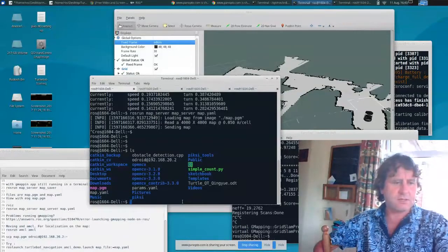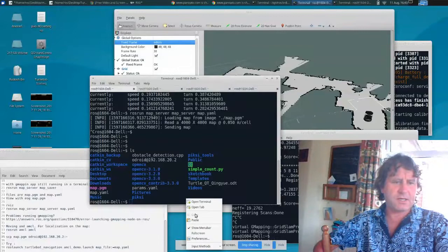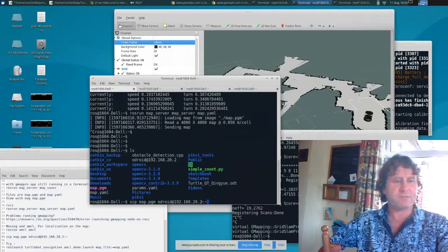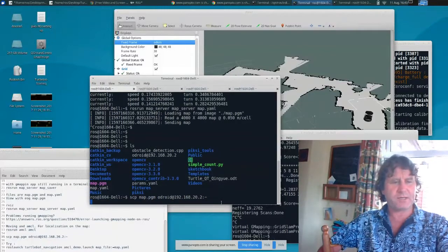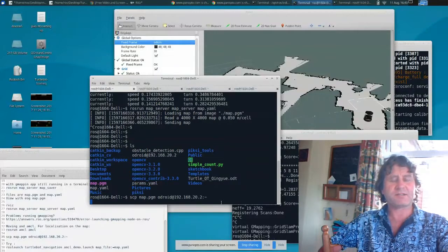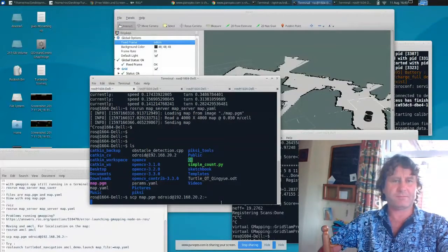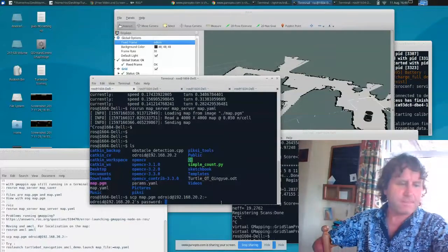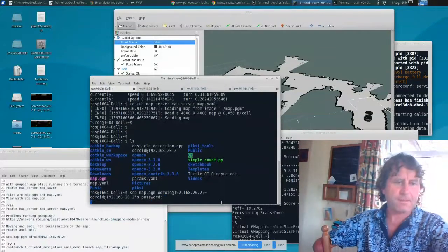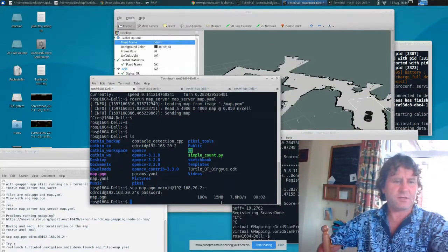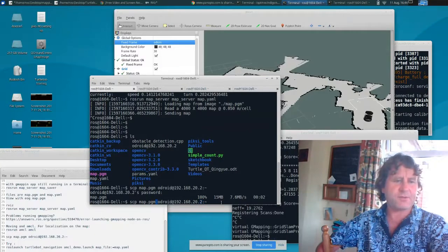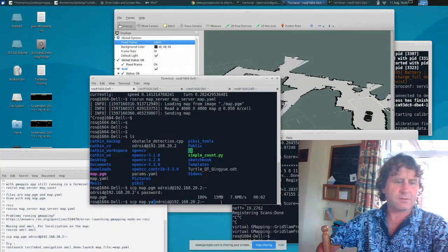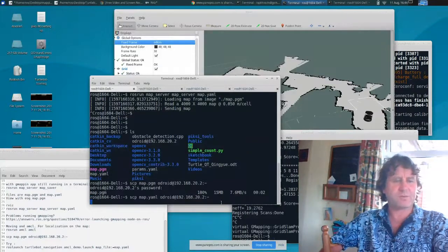I can do that by typing in the following. SCP and that will send the map.pgm to the robot. I'll send that over. It'll probably ask me for the password because I'm now sending that to the memory of the robot. That's uploaded. And I'm also going to send map.yaml, the describer of the map, over to the robot as well.